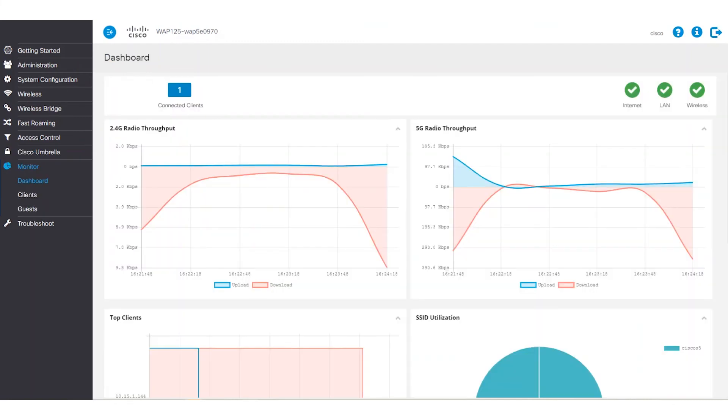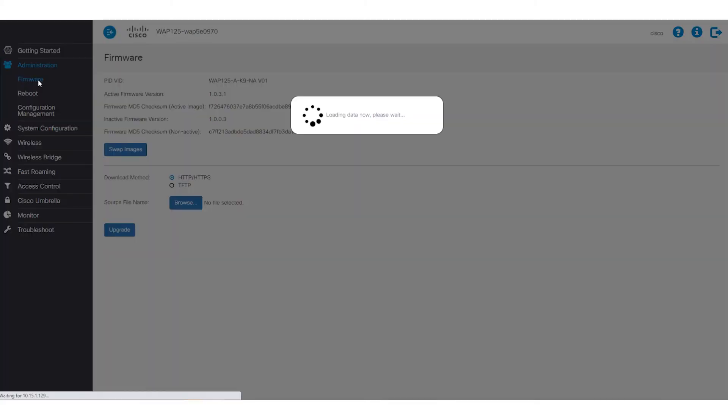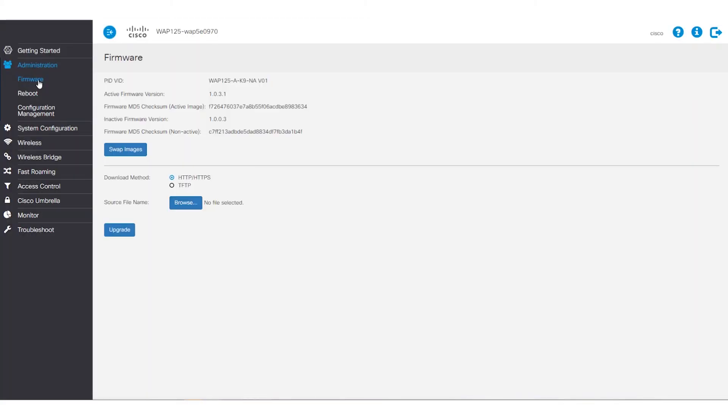We'll log back into the web-based utility and choose Firmware under Administration. The active firmware version should now show the latest firmware.